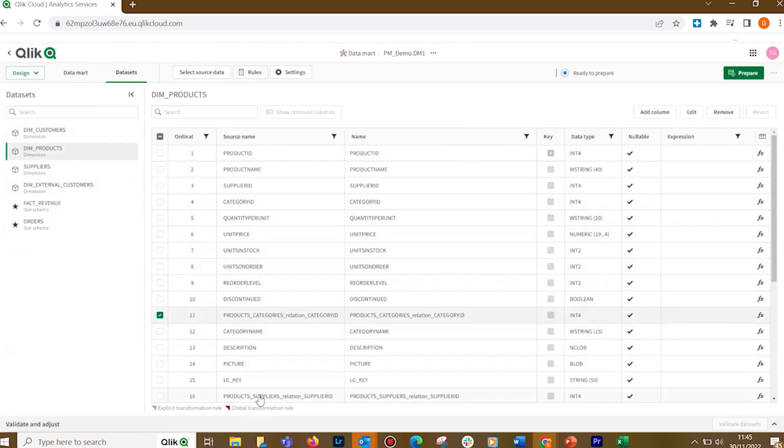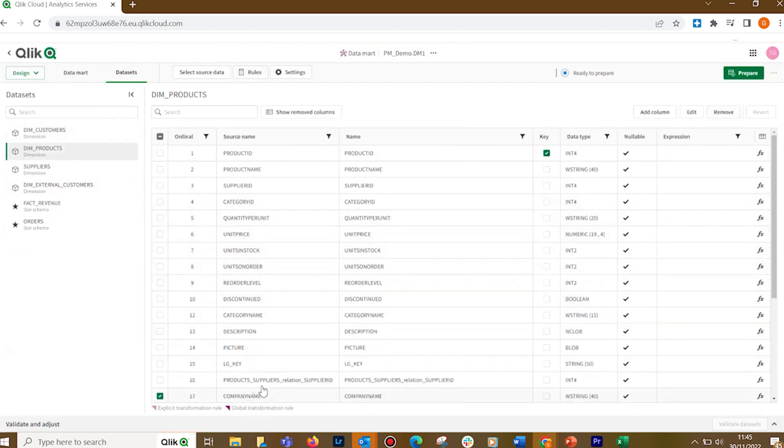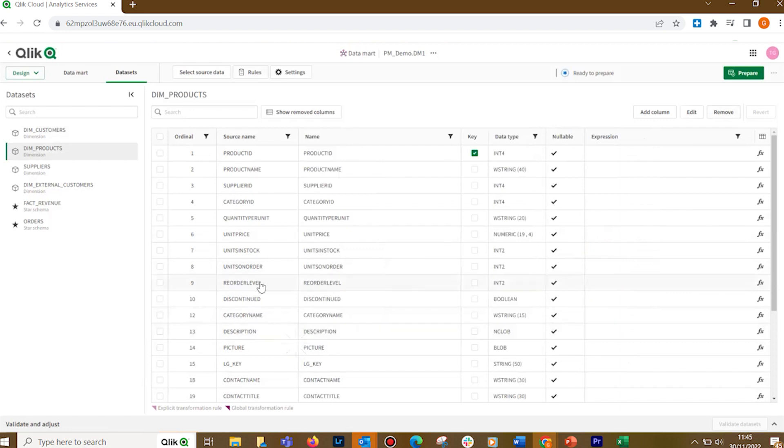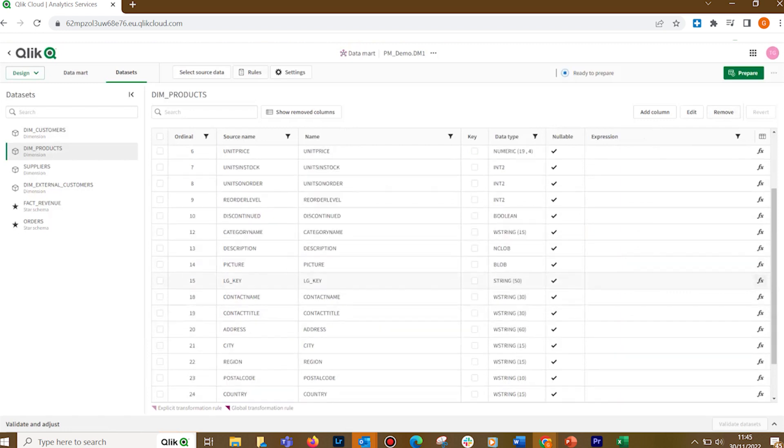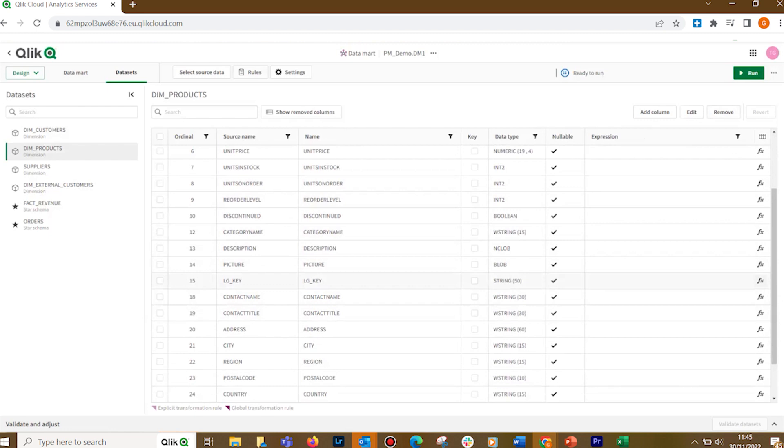Once you have designed your Datamart, you can proceed to populate it by clicking the Prepare button. The preparation process includes creating datasets and views in the Datamart and updating the catalog. After the preparation is complete, click the Run button. Every source record will be processed by the Datamart, even deleted records. This is done to ensure that historical information is kept.